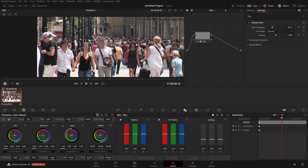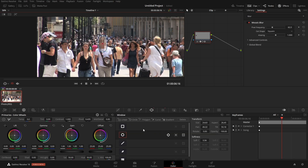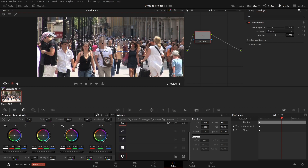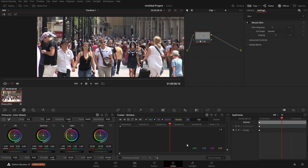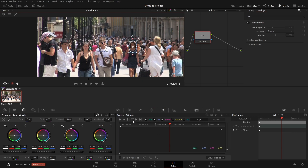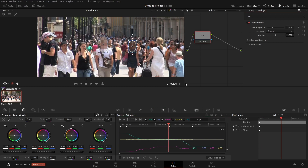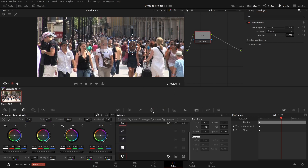Now, what if we wanted to blur a second person's face? Come back to the Power Windows — we currently only have one circle. We can add another circle from up here, bring it over to their face, and do the same thing we did before. When we go into the tracker, there's no information because this is the current active window. Click on the first window to see its tracking info. Select the new window and track it — you'd need to do the same adjustments as before.